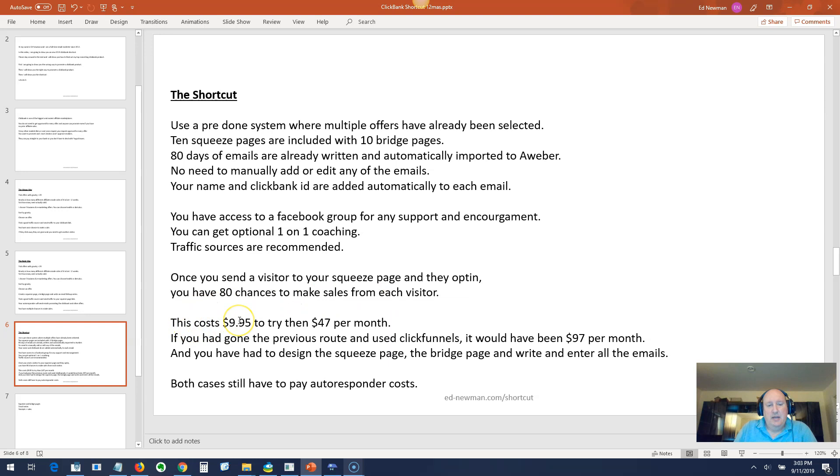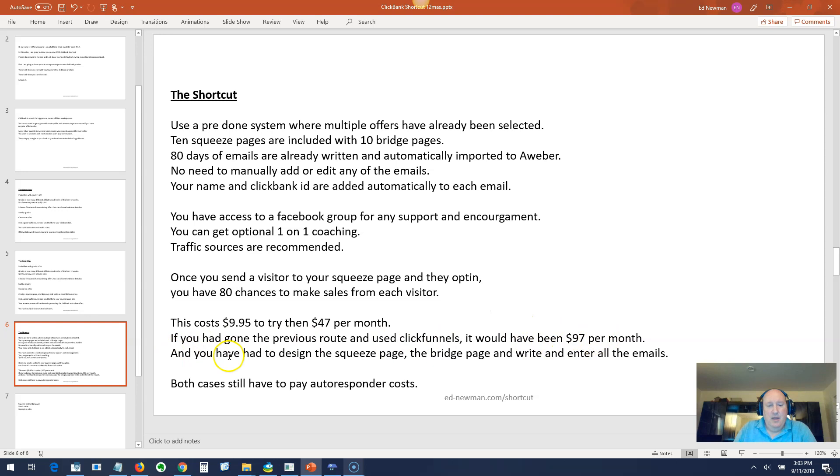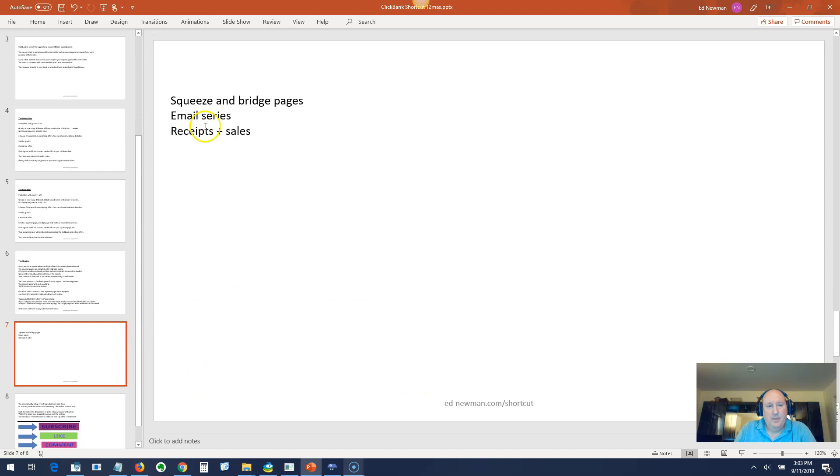The system costs $9.95 to try and then it's $47 per month. Now if you've gone the previous route, most people recommend using ClickFunnels. ClickFunnels is $97 per month. If you do this, you don't need ClickFunnels because it's all set up for you. So this is actually half the price. And you had to design the squeeze pages, the bridge pages, and write all those emails. This is all done for you.